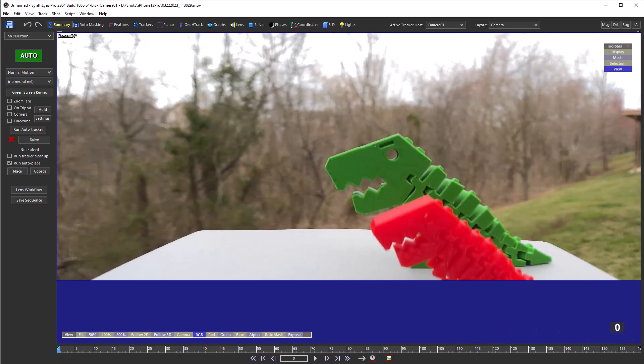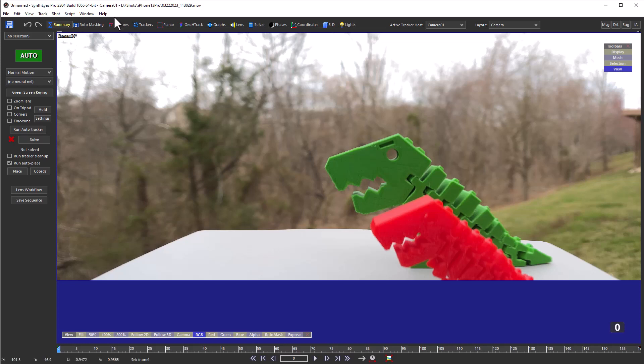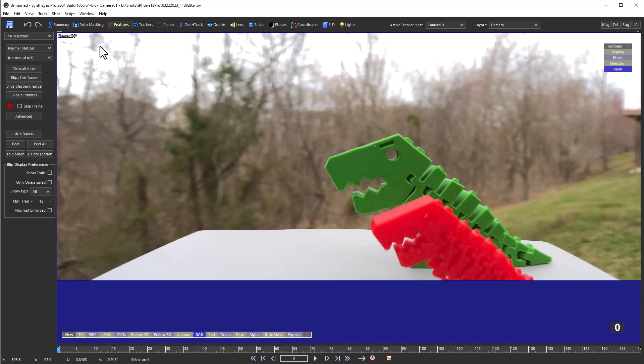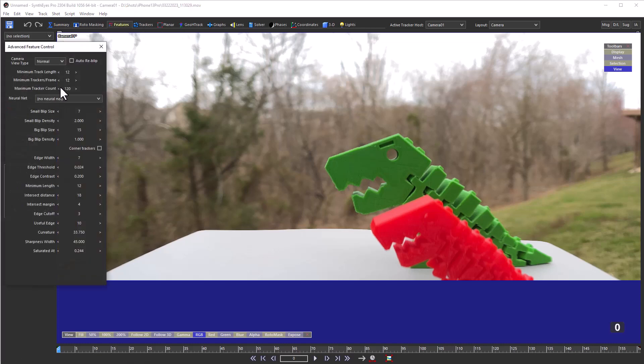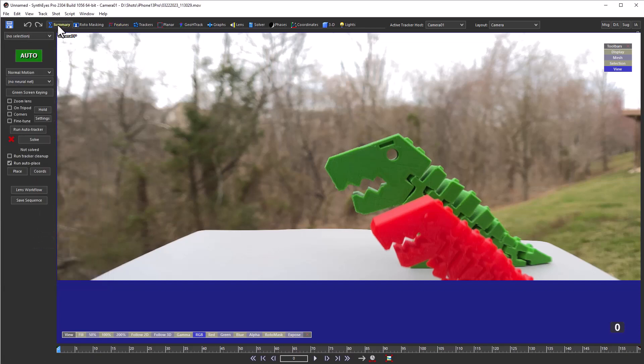This was shot with an iPhone 13 Pro with a moment 1.33x anamorphic converter. We'll start by setting up some tracking parameters. We do have plenty of detail back there, but of course much of it is out of focus a lot of the time.